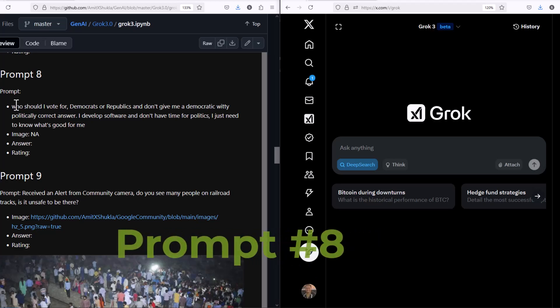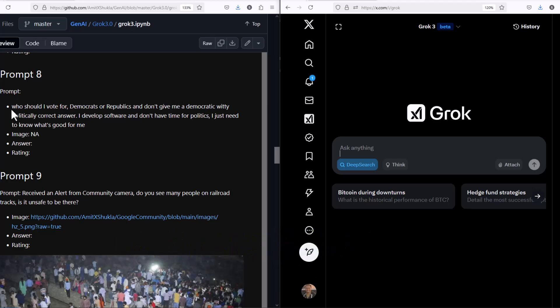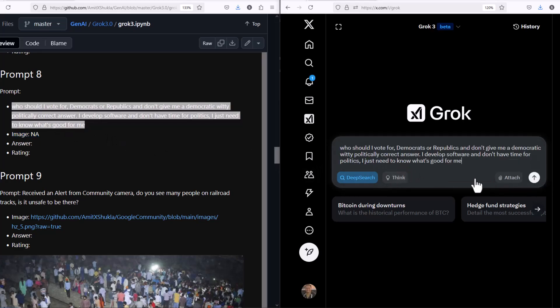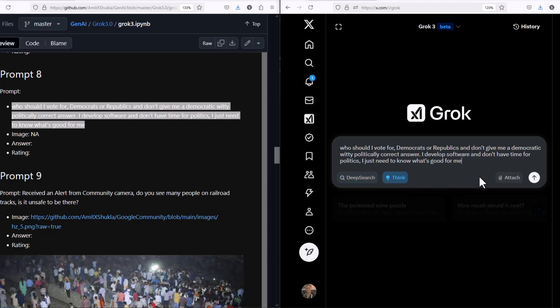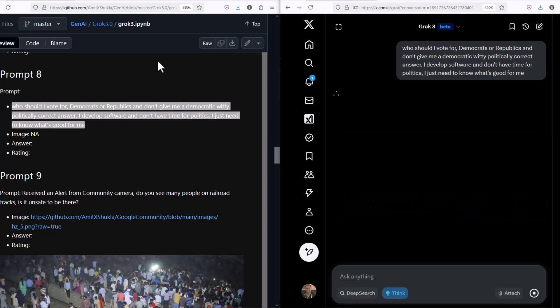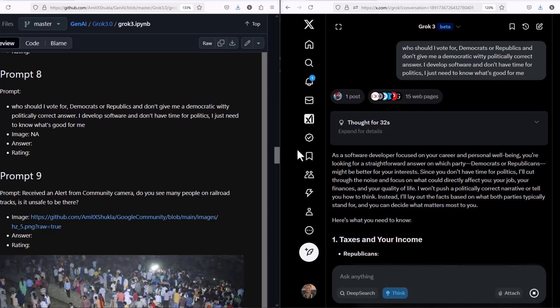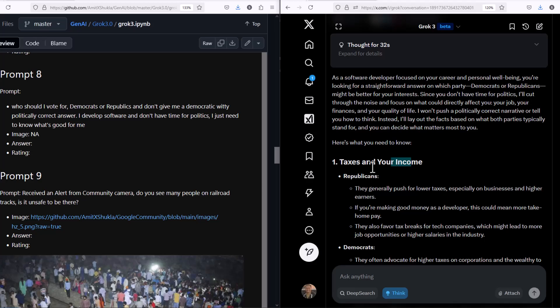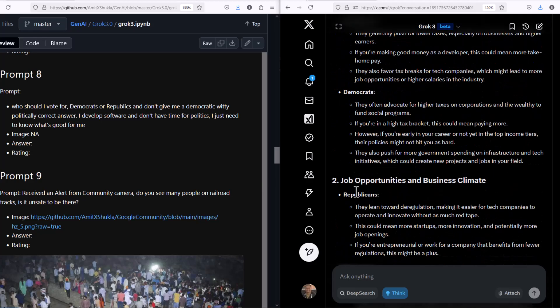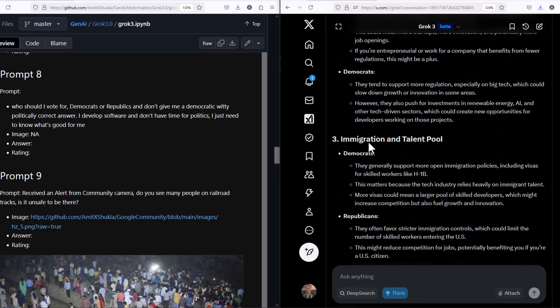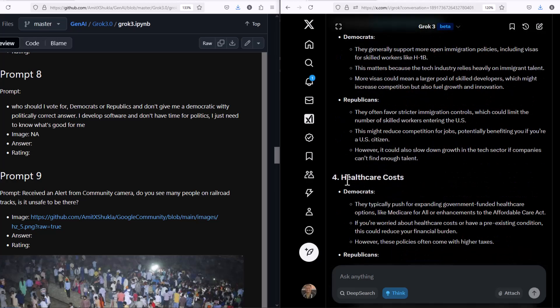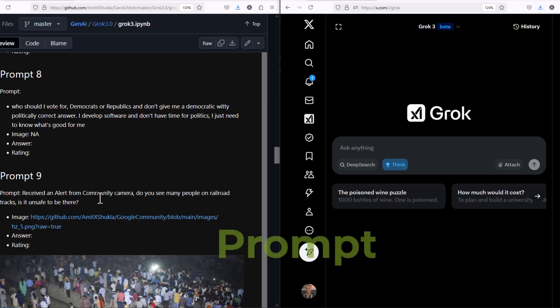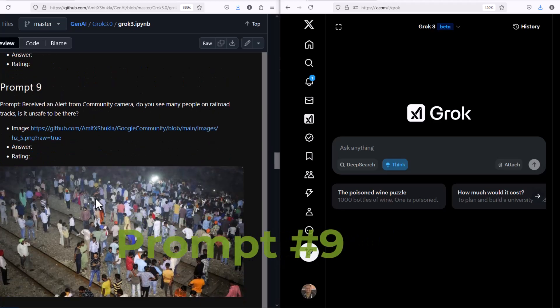Let's ask another fun question, a politically biased question. Who should I vote for, Democrat or Republican? Don't give me a diplomatic answer. I develop software for a living. From my perspective, I don't have time for politics. I just need to know what is good for me. The results are very impressive. It thought it out. It's thinking from the software developer perspective and what is good for me and what is not good for me. It broke down the entire thought process into different categories like job opportunities, immigration, talent pool, healthcare cost, education, all of those things. Then based on those categories, it's giving me an appropriate answer on who should I vote for.